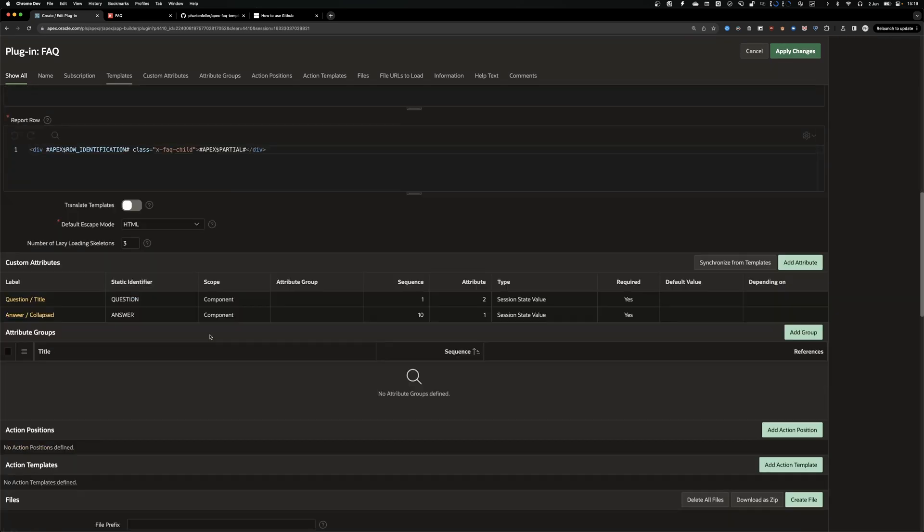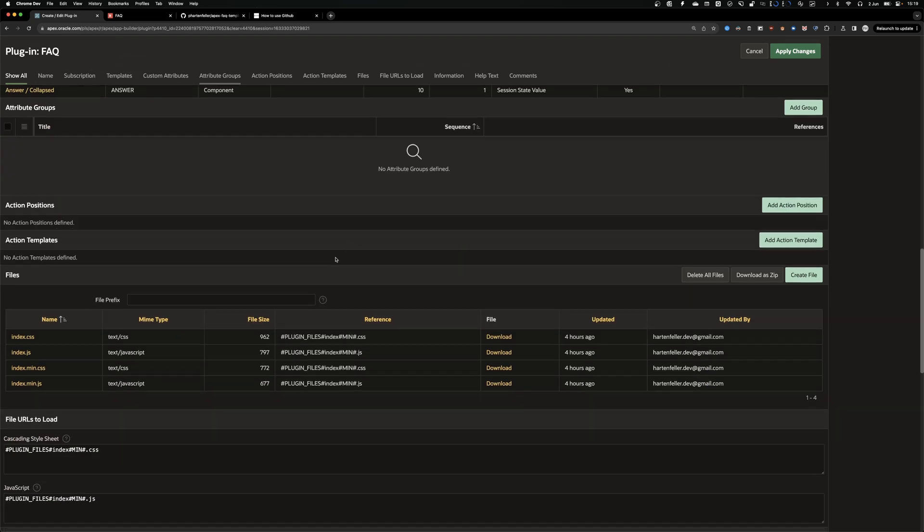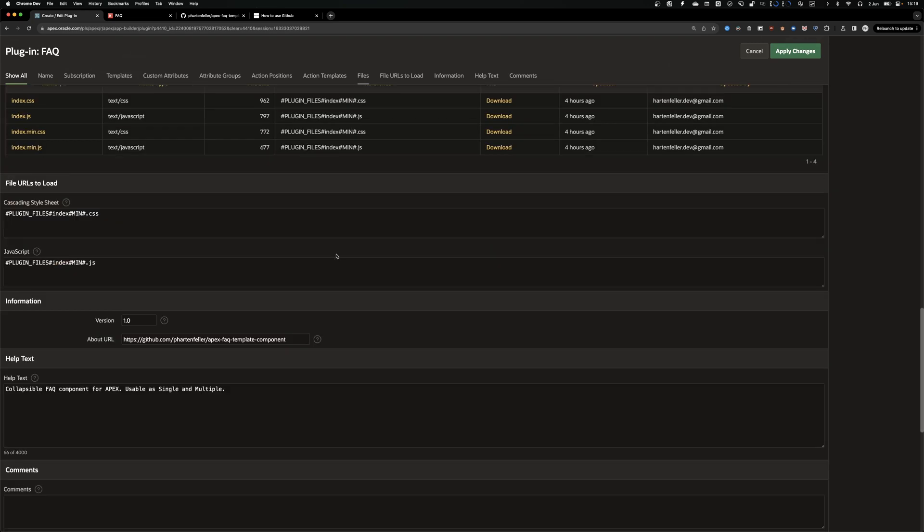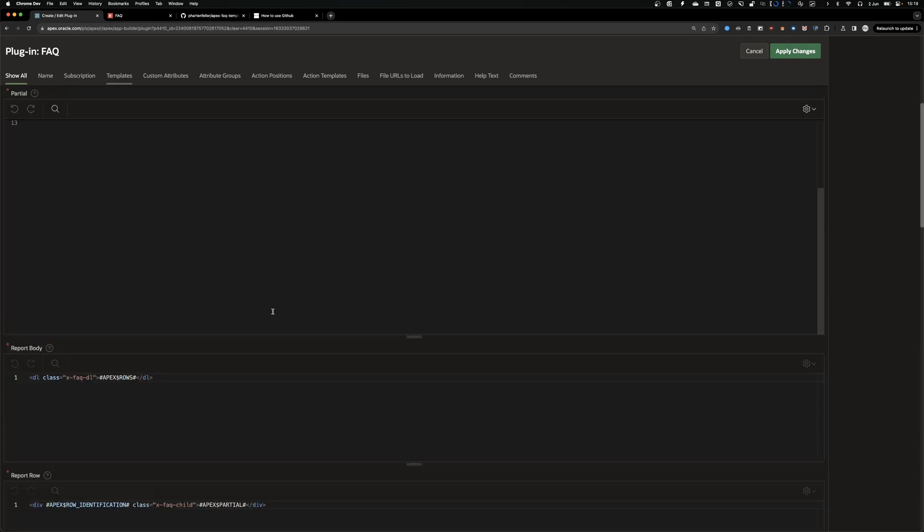Down at the bottom, make sure you set the correct version. First one should be 1.0. And also about URL. I point to the GitHub repository where I store the code.